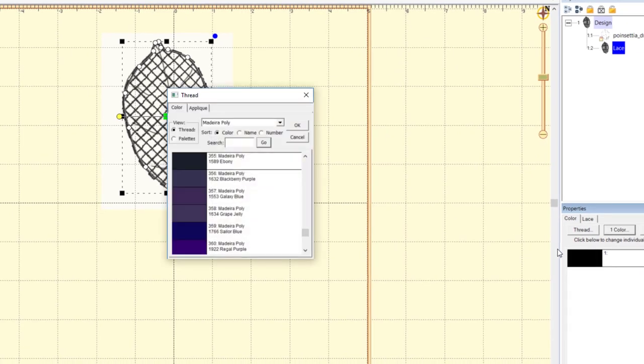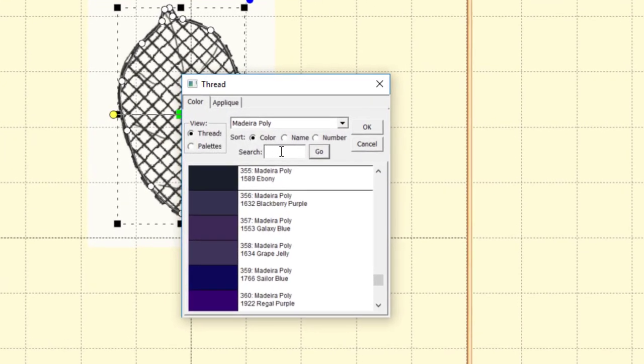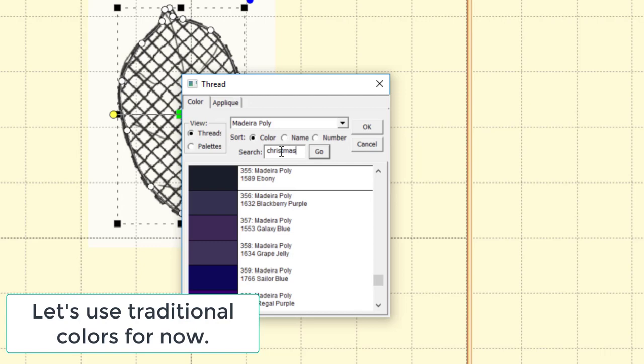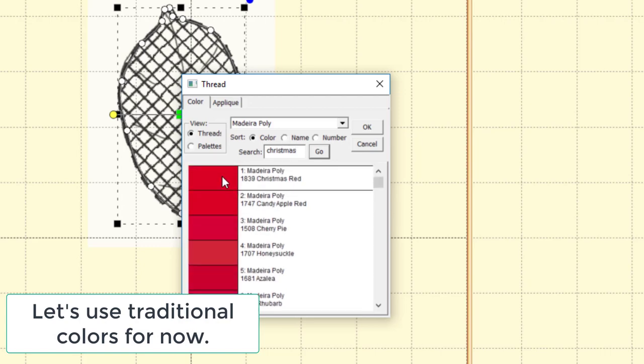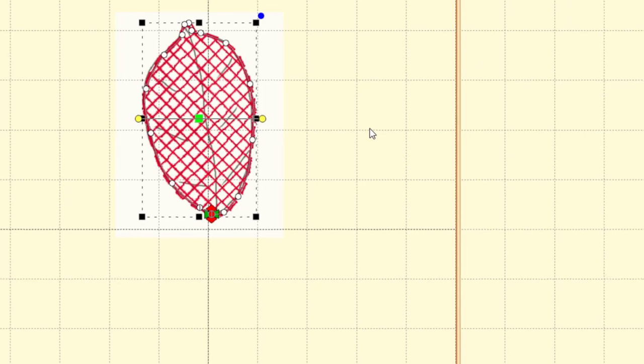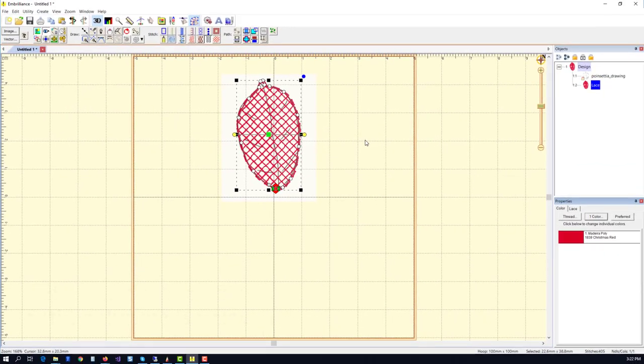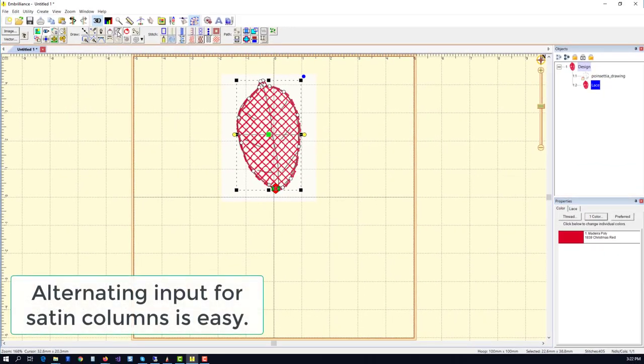We'll set the color to one of the Christmas colors. How about a Madeira Christmas Red? And that lets us get to the next part, which is inputting the satin stitches.